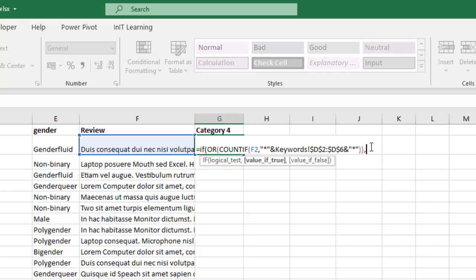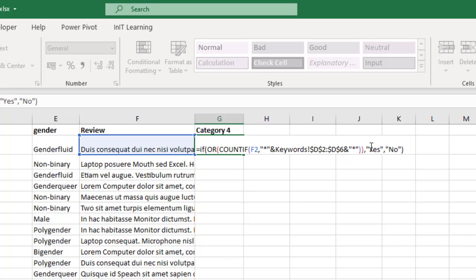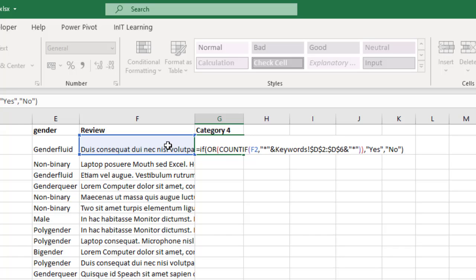So we're going to put a comma, and then in speech marks the word yes, and then comma, and then for the false we're going to have no in speech marks, and then close the bracket for the IF function.